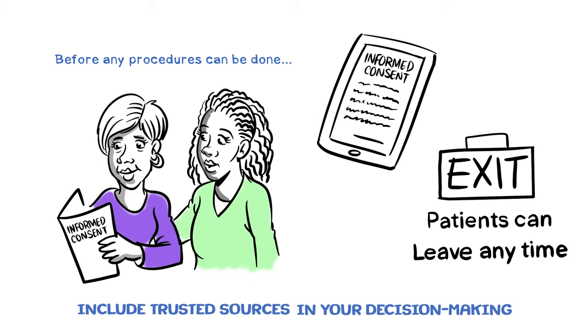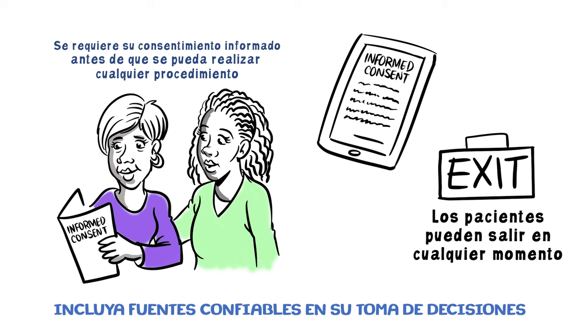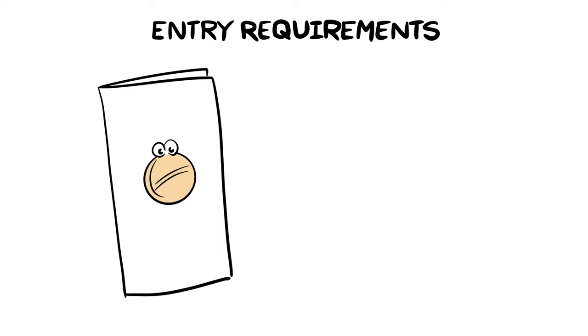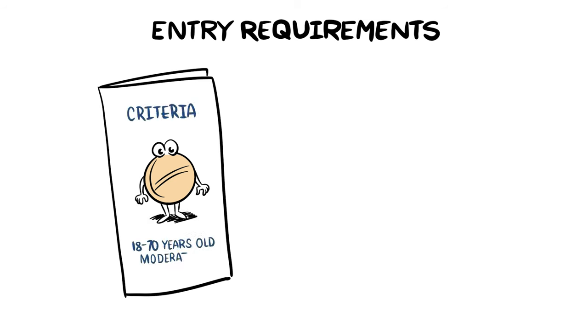Not every patient is eligible for a study, though. Enrollment is based on meeting certain entry requirements. For example, most studies require that patients are over 18 years old and have moderate to severe illness.